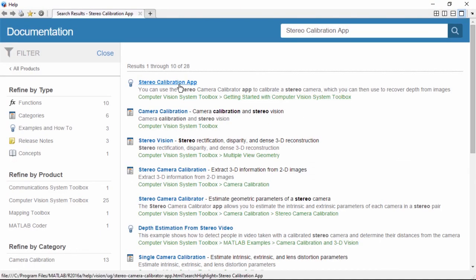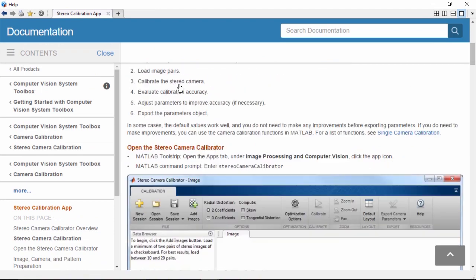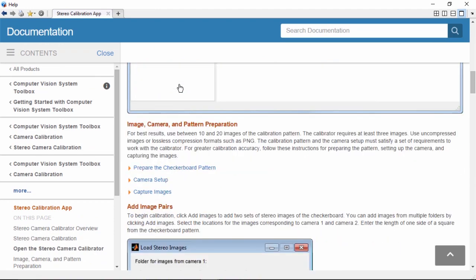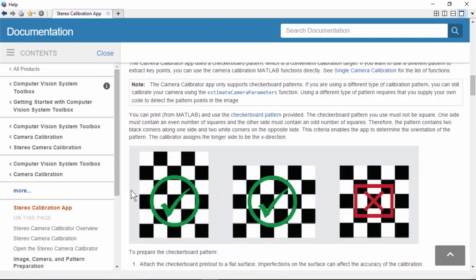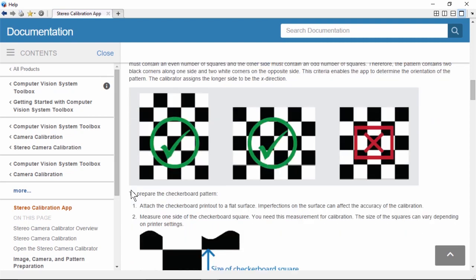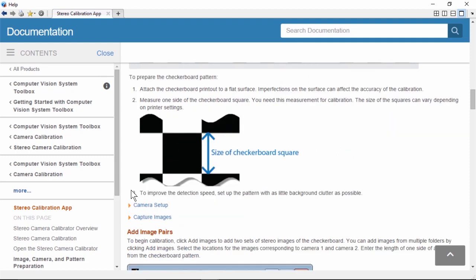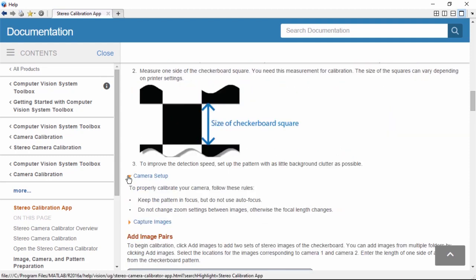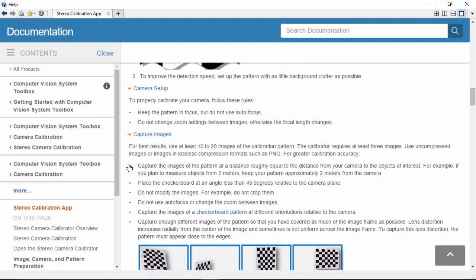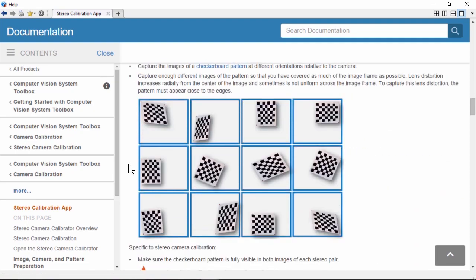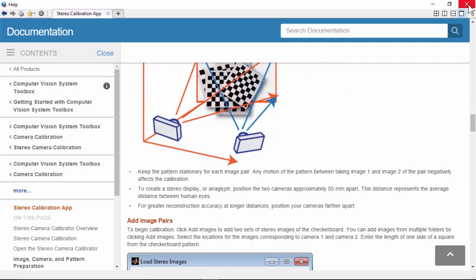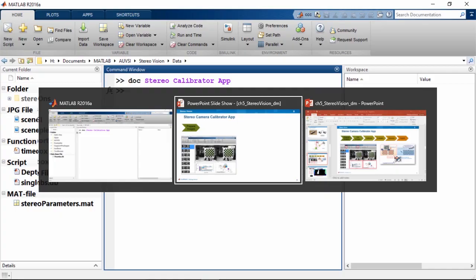To be used with the toolbox functions, the checkerboard must fulfill the following criteria: one side of the checkerboard pattern must have an even number of squares while the other side must have an odd number. Follow the instructions to create the checkerboard pattern and make a note of the size of the checkerboard square. To properly calibrate your camera, follow the capture image rules before taking images for the calibration app.